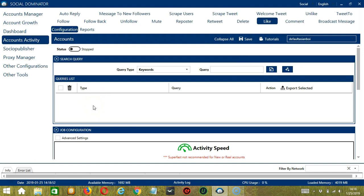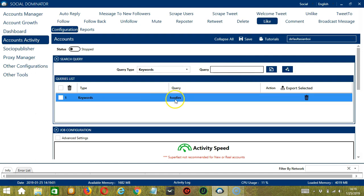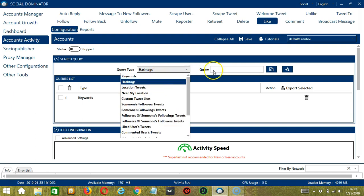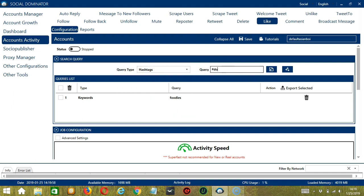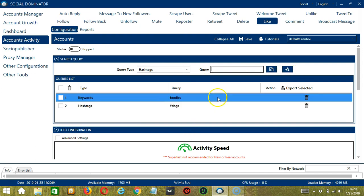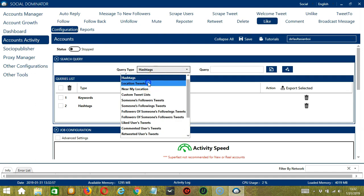To show you how this works, let's test each query type. The first one is keywords. Let's input foodies and click add. The software will use this query to search related tweets — Twitter mostly returns tweets which contain this text. Next is hashtags. Let's type hashtag dogs for example and click add. This will target tweets with this hashtag and like them.